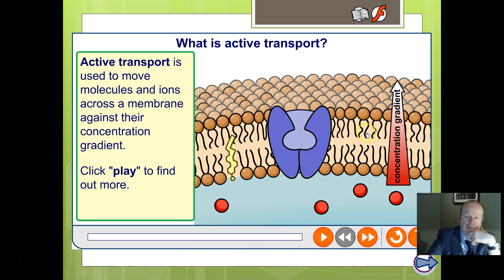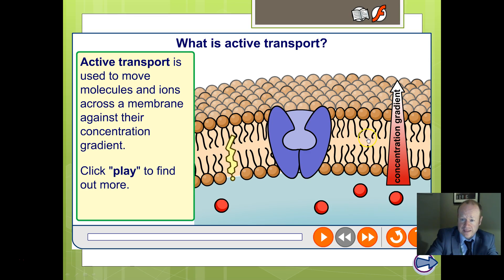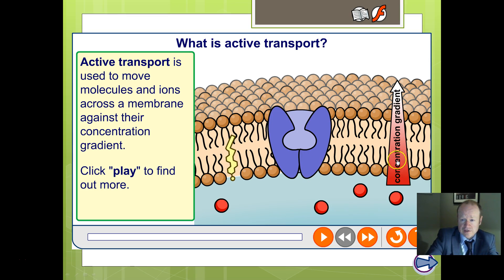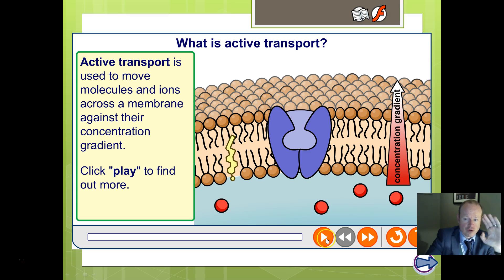Let's look at active transport in more detail. Here is our model of a cell membrane — our fluid mosaic model — with our fluid part, the phospholipid bilayer. We have the hydrophilic heads made from phosphate and glycerol, the hydrophobic tails which are the fatty acids, our double-layer bilayer, cholesterol molecules, and our carrier protein specifically shaped for a specific molecule. Notice the concentration gradient shown here: this particular substance is more concentrated on one side, so normally substances would tend to diffuse, but we're trying to make this molecule even more concentrated inside the cell, moving it against the concentration gradient.